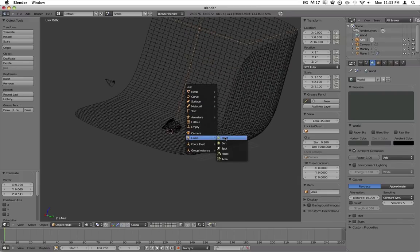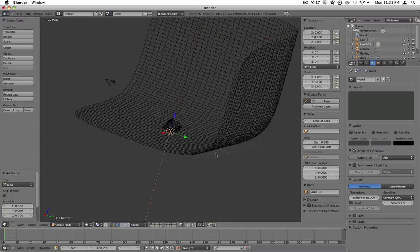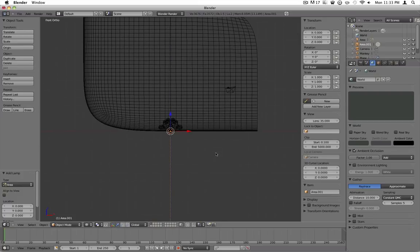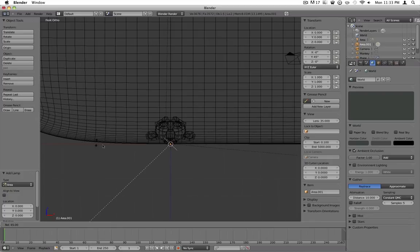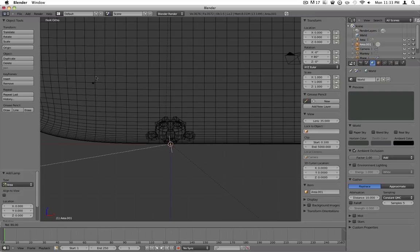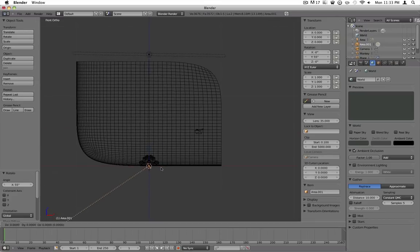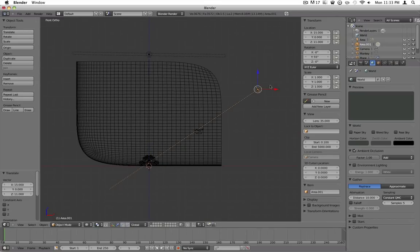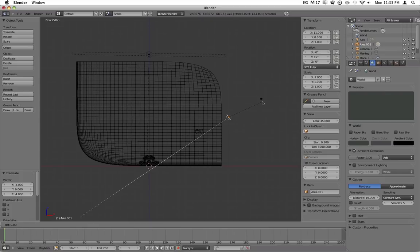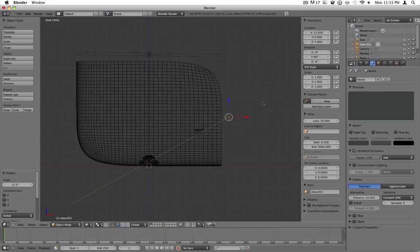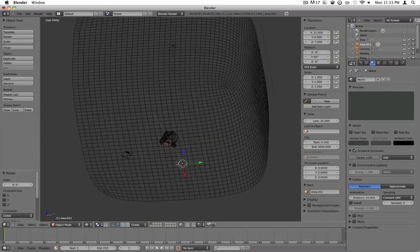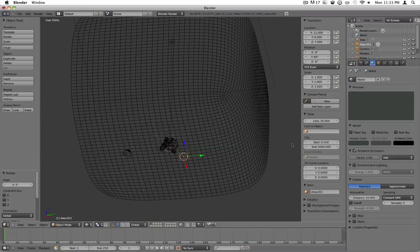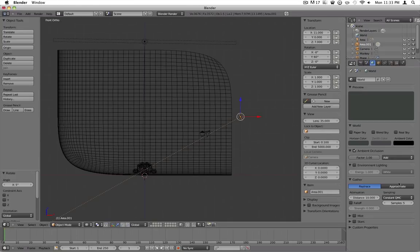Go to lamp, add lamp, area. Press 1 to go into front view. Press R to rotate it and rotate it. Hold control and rotate it until it's about right there. Press G ready to grab it and move it up to about there. Rotate it some more. So pretty much now you've got this thing intersecting it.